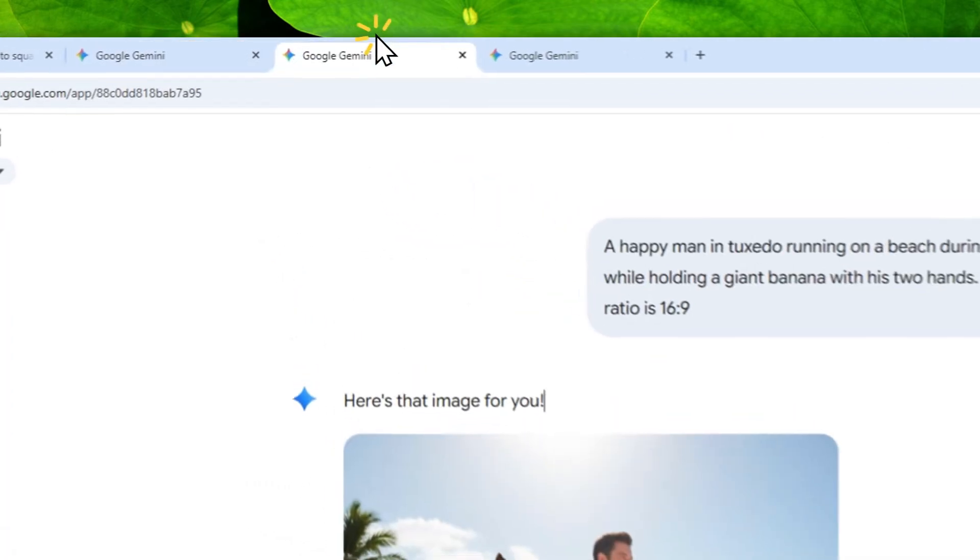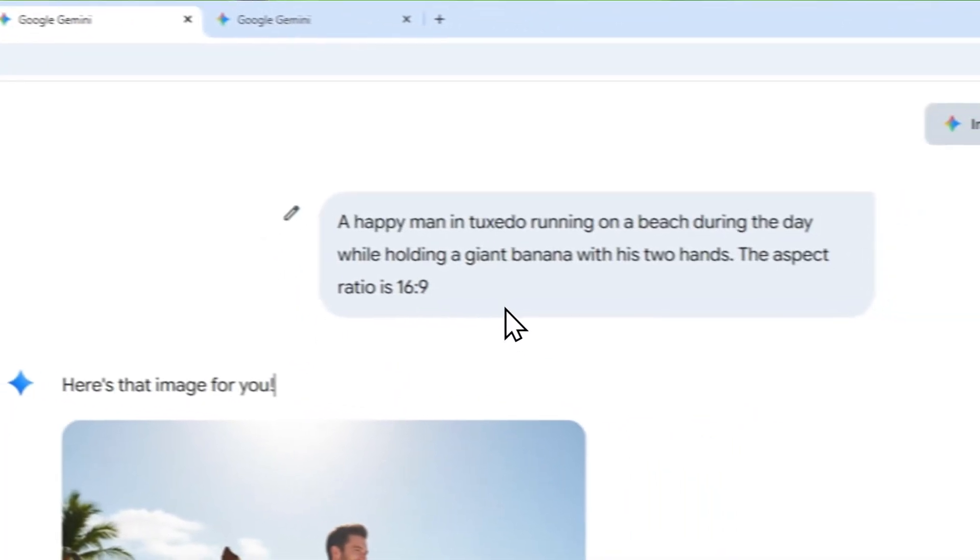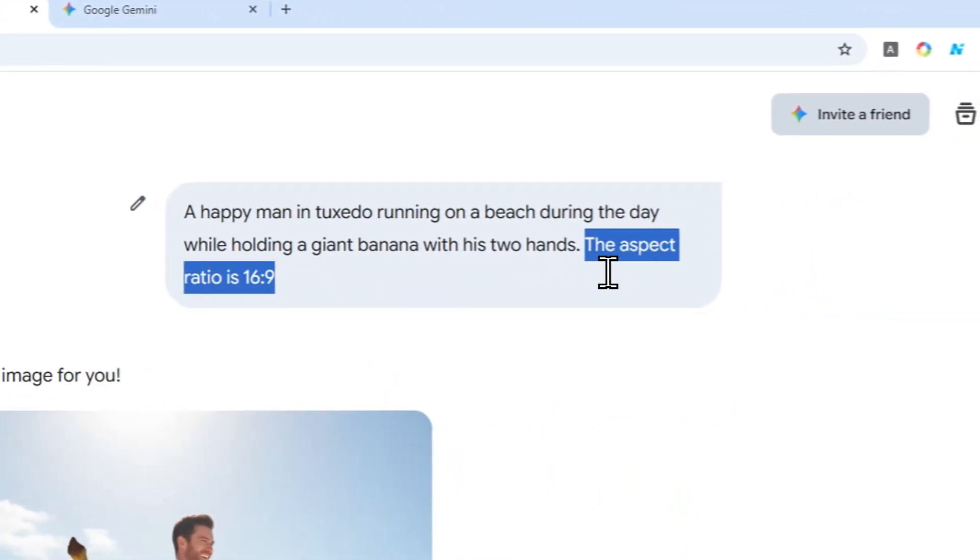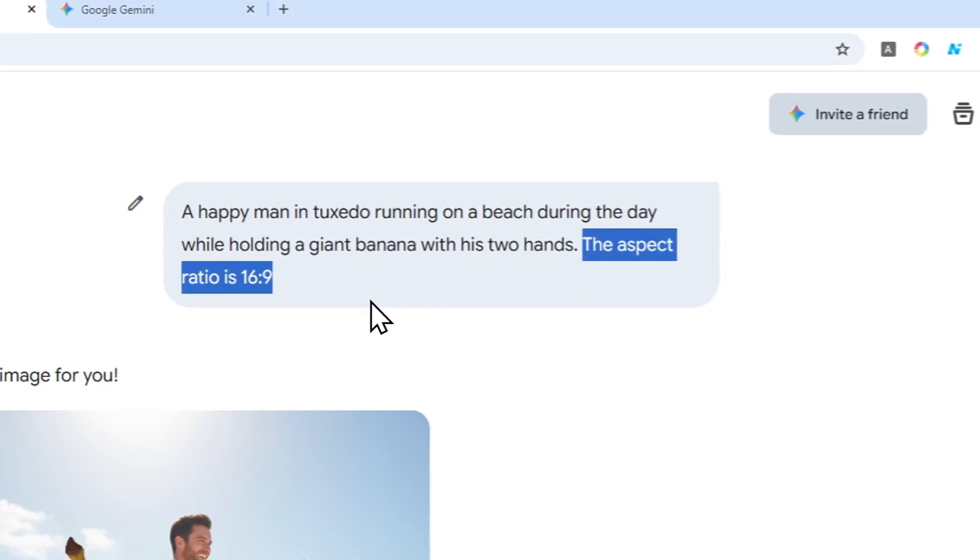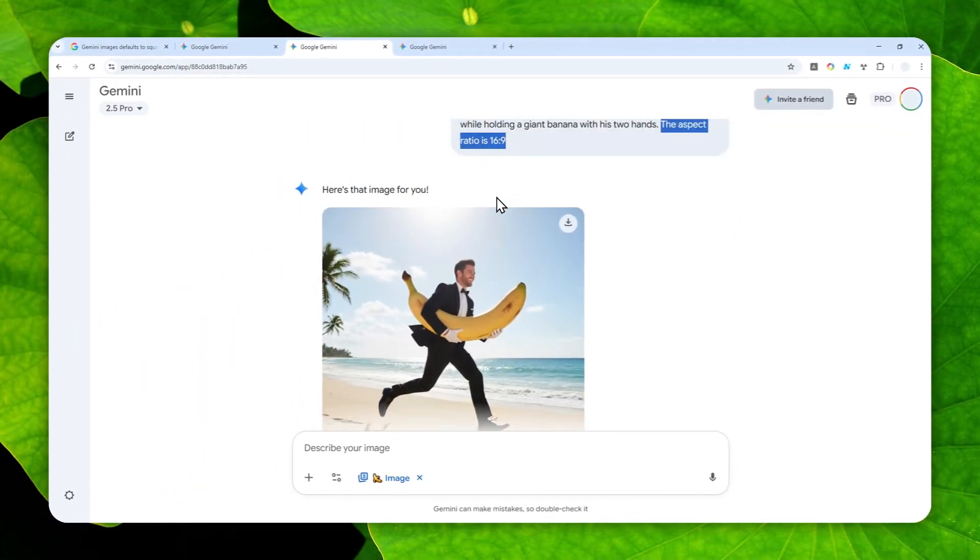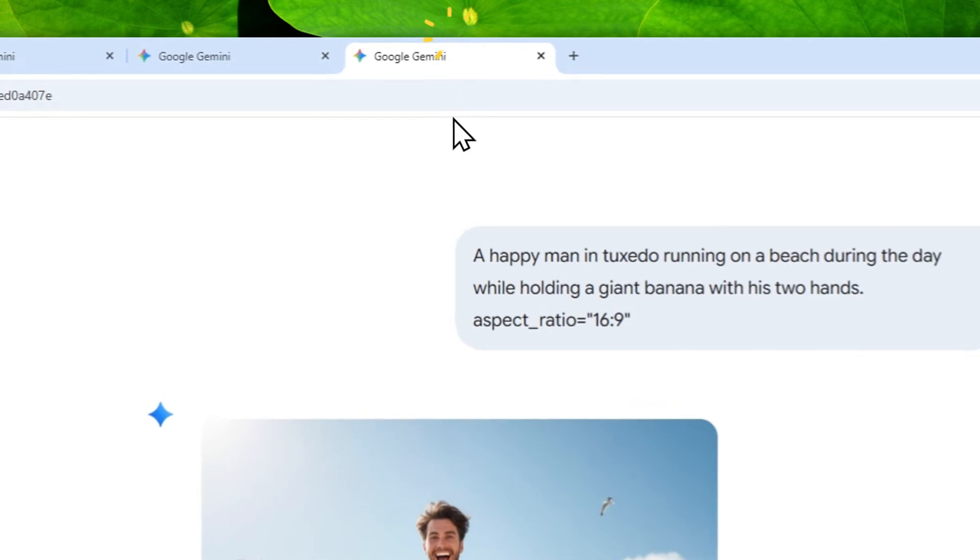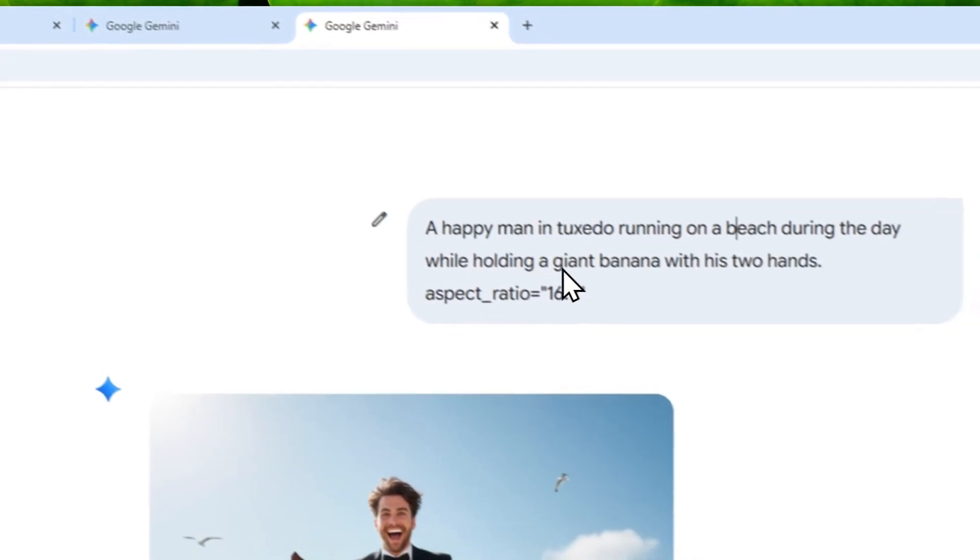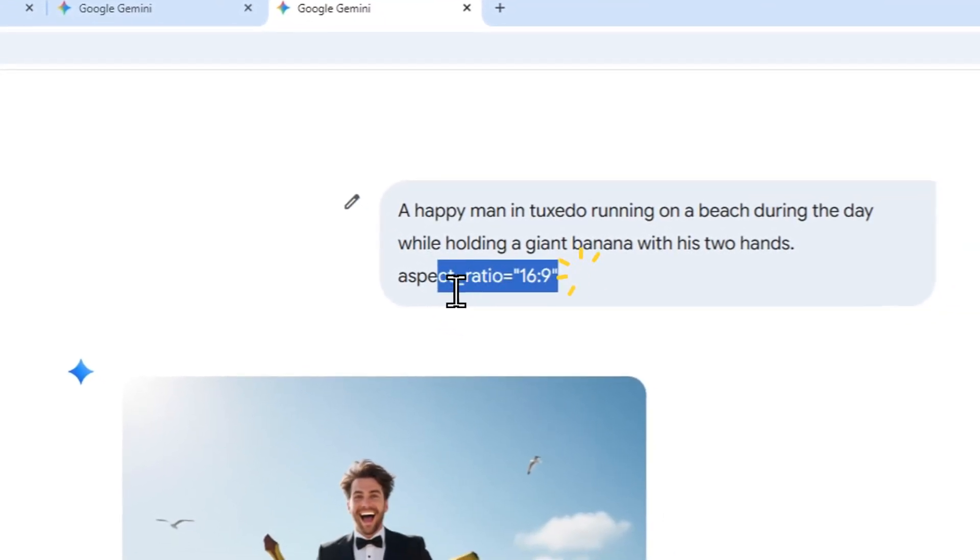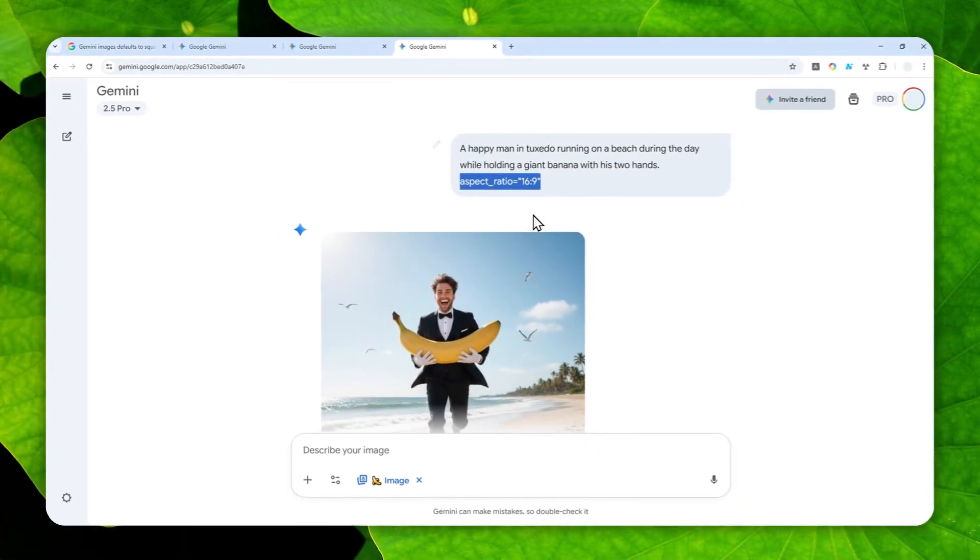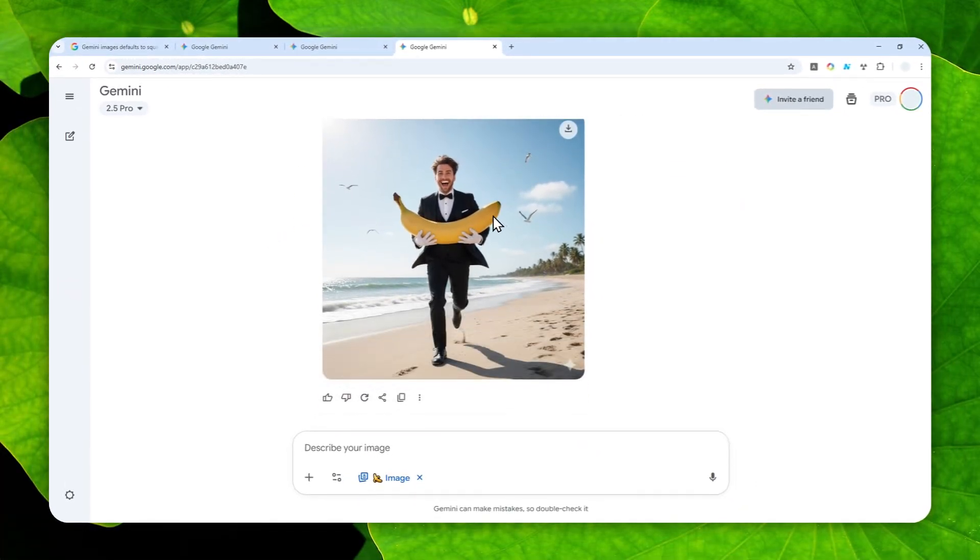And then I tried again. And here, I specified the aspect ratio to be 16 by 9. But still, the picture is completely square. And how about this one? This is one solution that someone mentioned on Instagram. And I guess it could work, but it still doesn't work. The picture is still completely square.